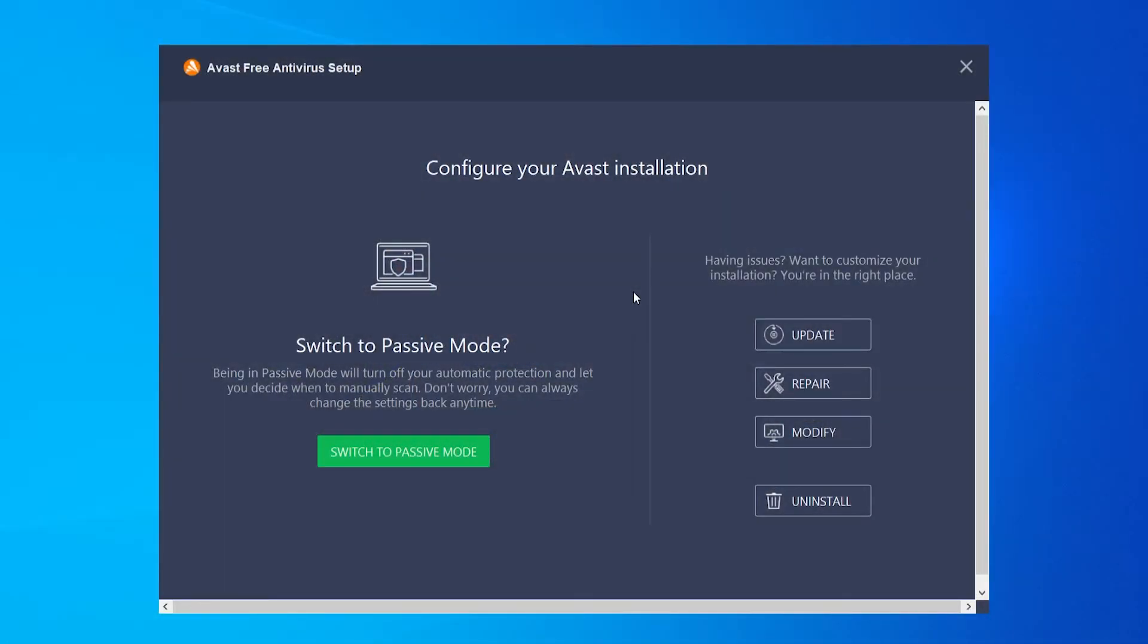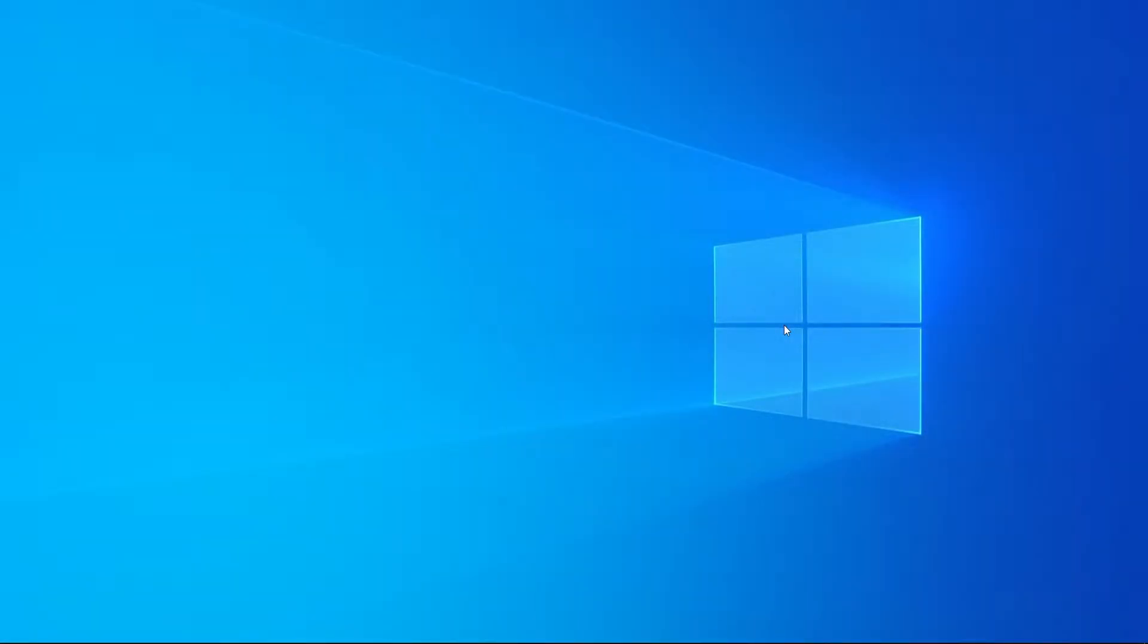Here's how you can uninstall Avast antivirus on Windows 10 if you no longer want the product on your computer. To uninstall Avast on Windows 10, it's pretty easy.